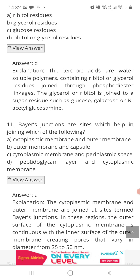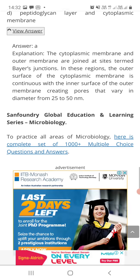Question number eleven: Bayer junctions are sites which help in joining which of the following — option A: cytoplasmic membrane and outer membrane, option B: outer membrane and capsule, option C: cytoplasmic membrane and periplasmic space, or option D: peptidoglycan layer and cytoplasmic membrane? The correct answer is A. Bayer junctions are sites that help in joining the cytoplasmic membrane and the outer membrane.